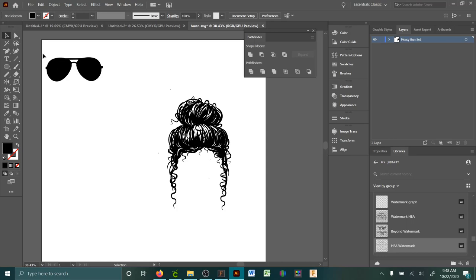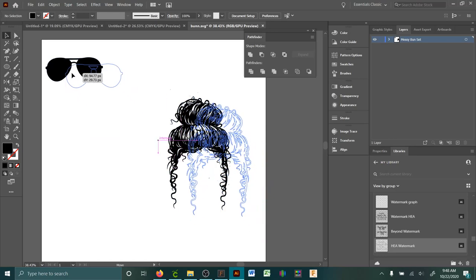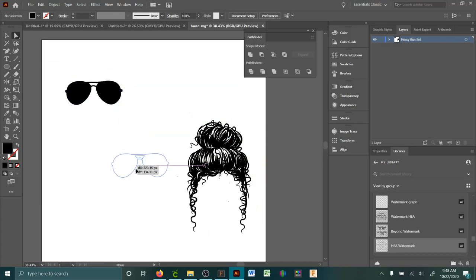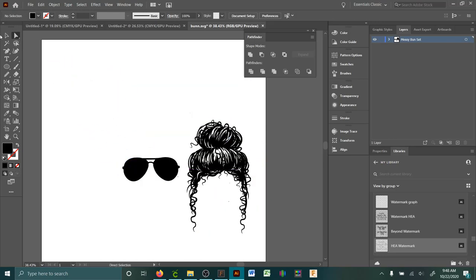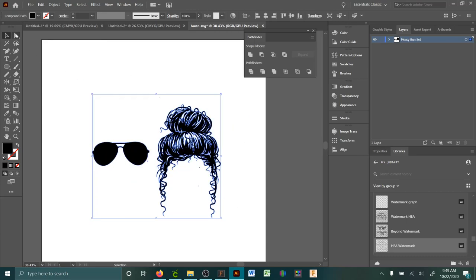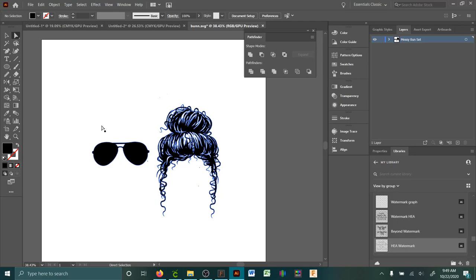This one right here, just the regular one, it'll still move. But the direct one, that's how you know it's not a compound path. So I did Control-8, it's just a shortcut key. It's all now a compound path.